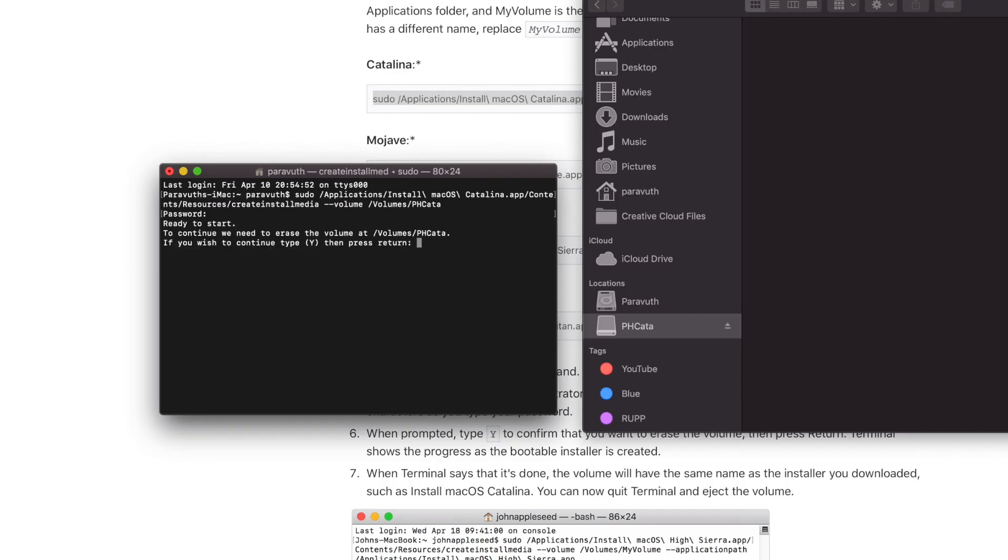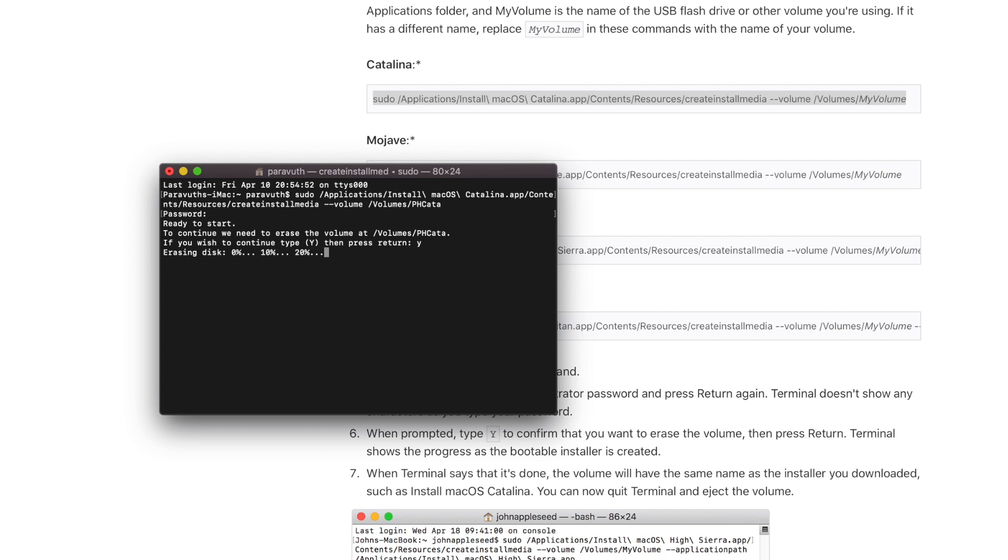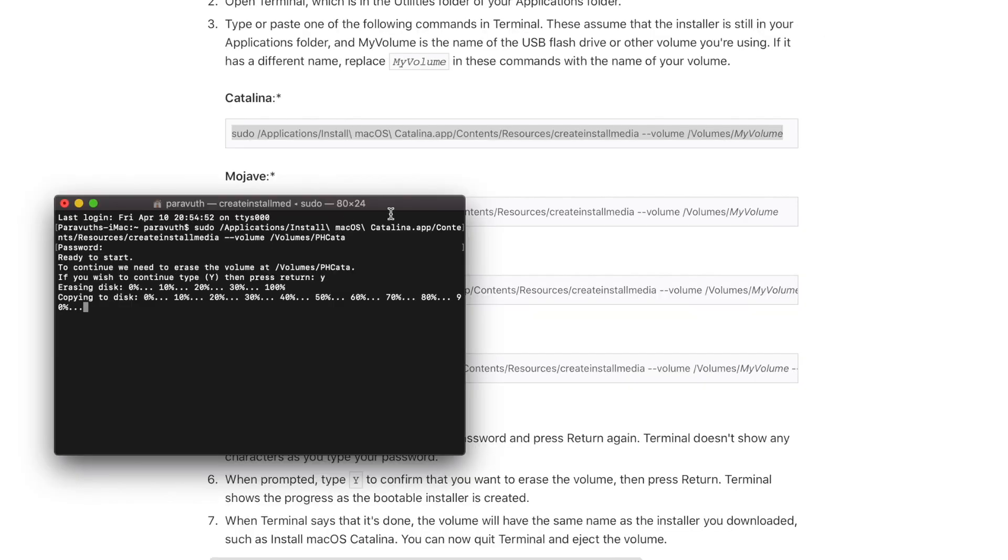To continue, type Y and press Return. Now you can see erasing disk: 0%, 10%, 20% and up to 100%. And now you can see copying to disk. At this stage, the OS Catalina is being transferred from a Mac to the flash drive. And now the process is completed.